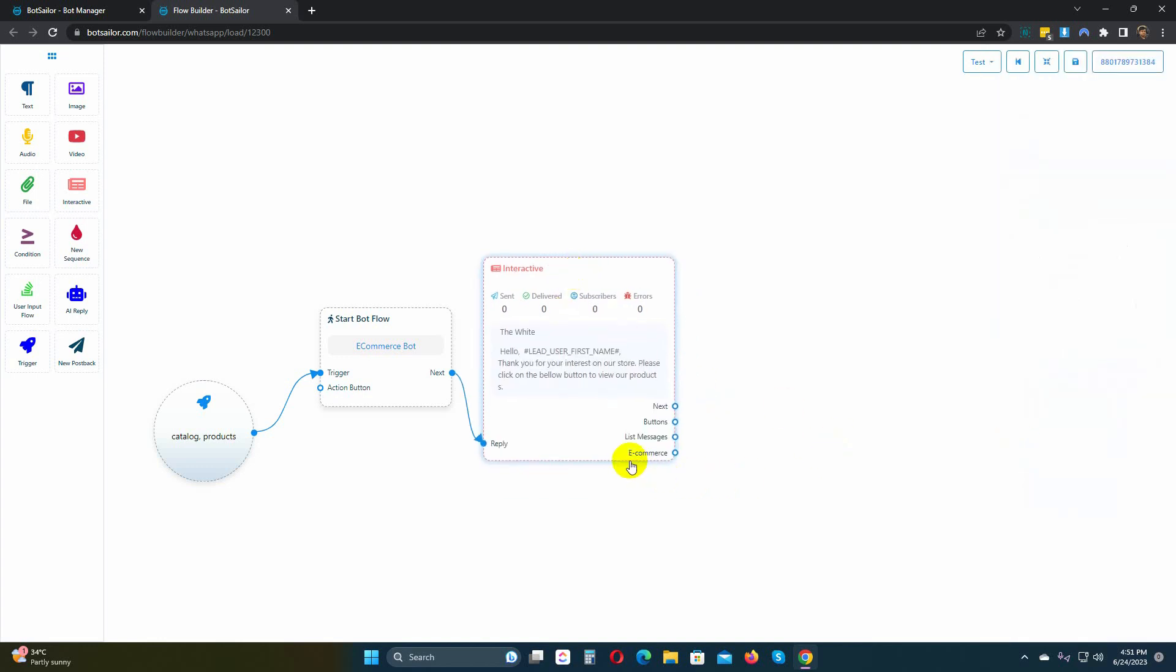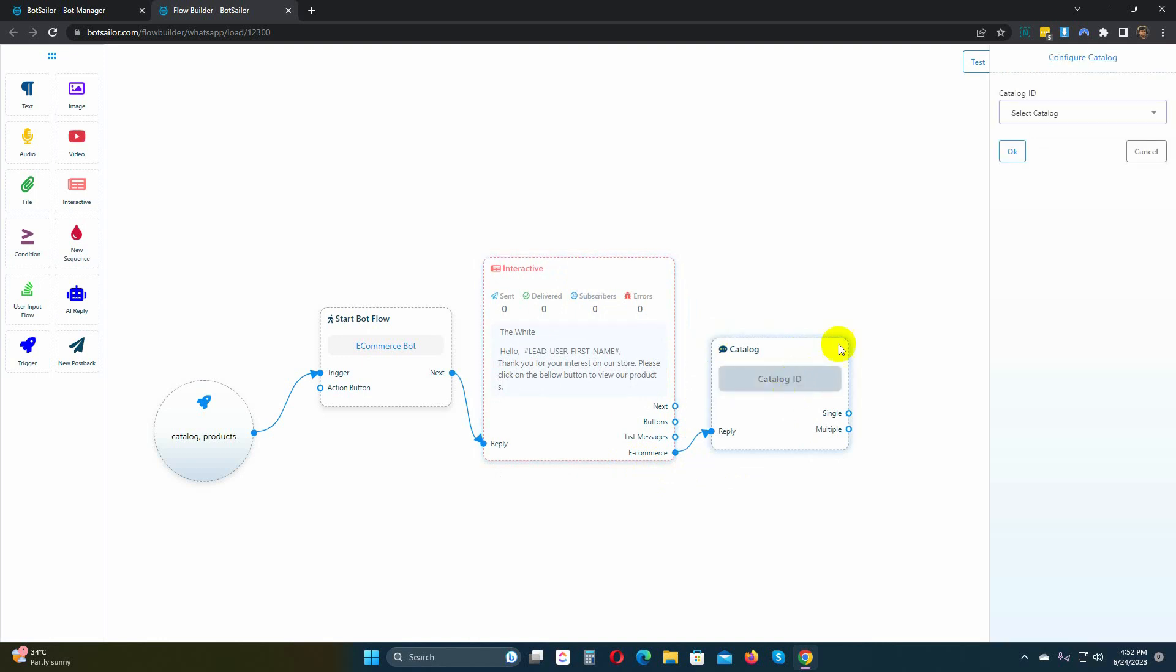Within the interactive element, there is an option for eCommerce. Drag the connector from there, and release it to obtain a catalog element. Double-click on the catalog element, and select the catalog from the drop-down list.